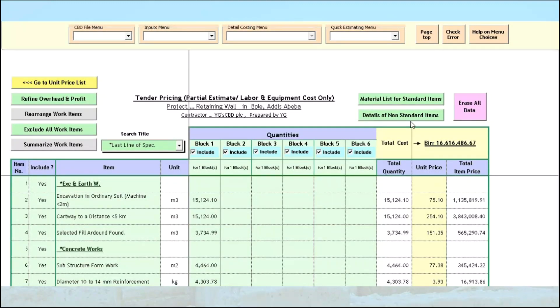This feature is especially handy in cases where you want to outsource labor works for parts of a project. As an illustration, let us suppose you want to subcontract labor costs for masonry works only.